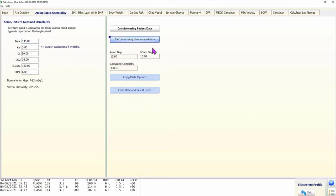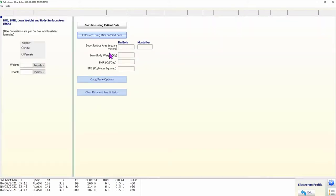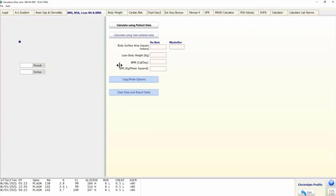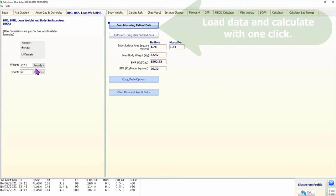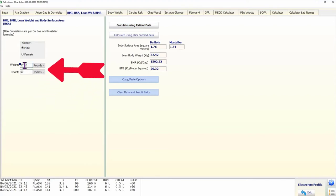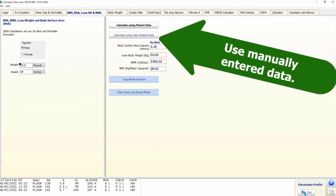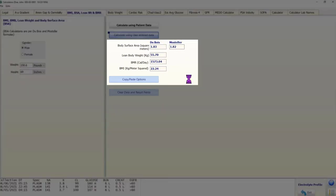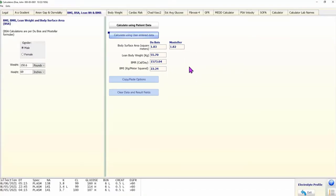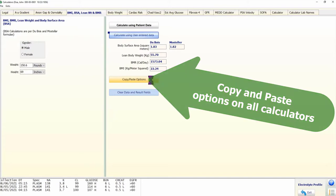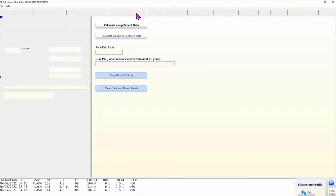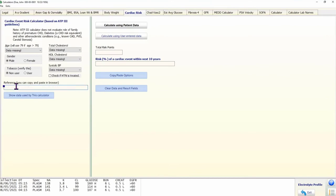The right half of the form displays buttons to perform calculations. The user can click a button to automatically load the needed data and perform the calculations, or manually enter or edit data and click a button to calculate. Depending on the type of calculator, there is appropriate user interface to display results. All calculators provide an easy-to-use interface to copy and paste data into CPRS, and some provide a link to informational resources on the internet.